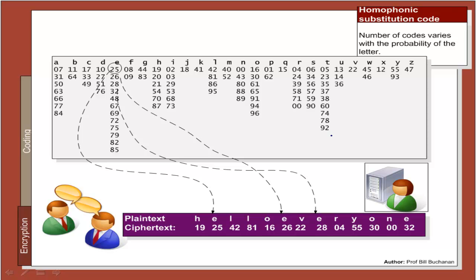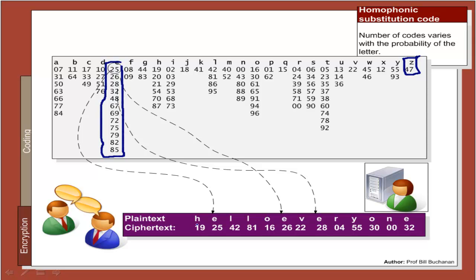An improved method on this is to map each letter to certain codes. The higher the probability, the more codes used for that letter. So E has many codes associated with it and Z has very few. Each time an E occurs, a different code is taken for it — 25 the first time, 26 the second time, 28. It will now be very difficult to analyze the numbers that appear, as they should all be equally probable.